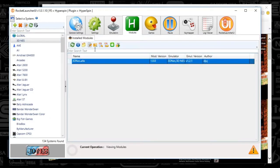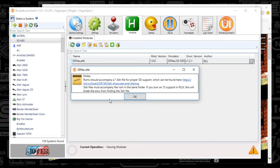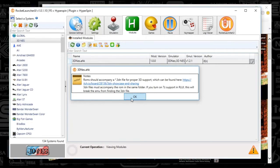There's the modules section — first the notes. It tells you that you need those 3DN files for proper 3D support. Also, it says if you turn on 7Z support in your UI, this will break. So basically you can't have 7Z on — I don't have that on, so that's why I didn't have that problem. I'm actually glad I read that now.